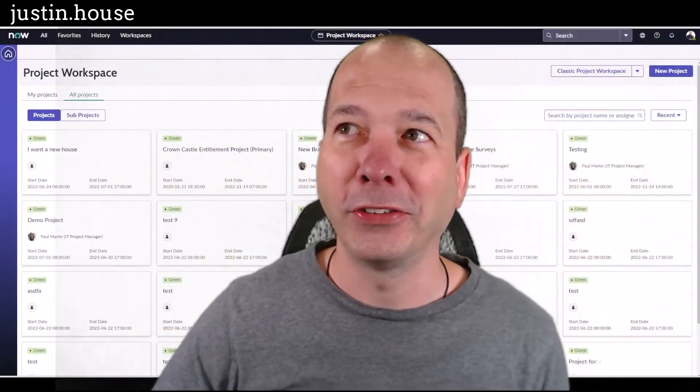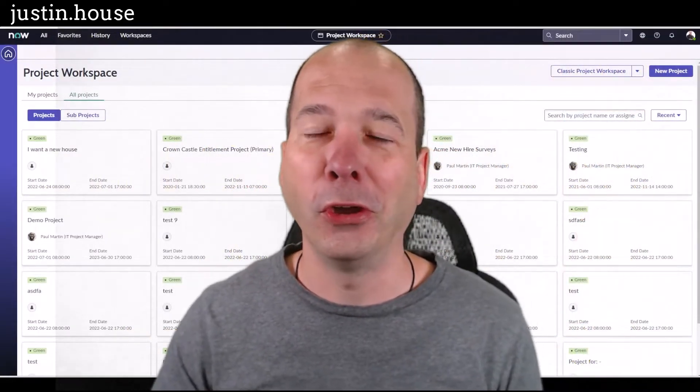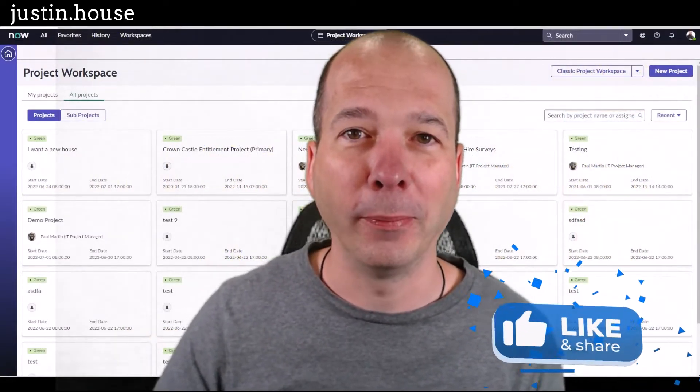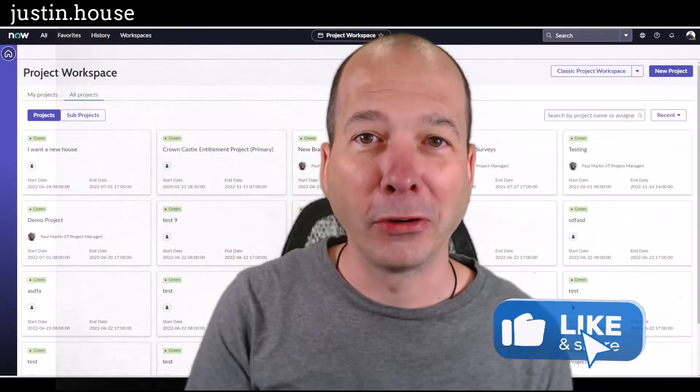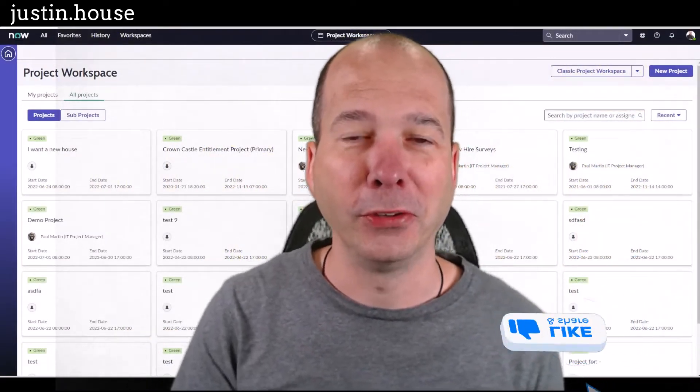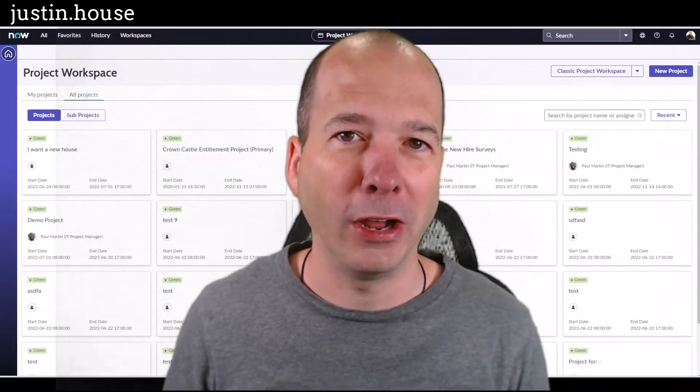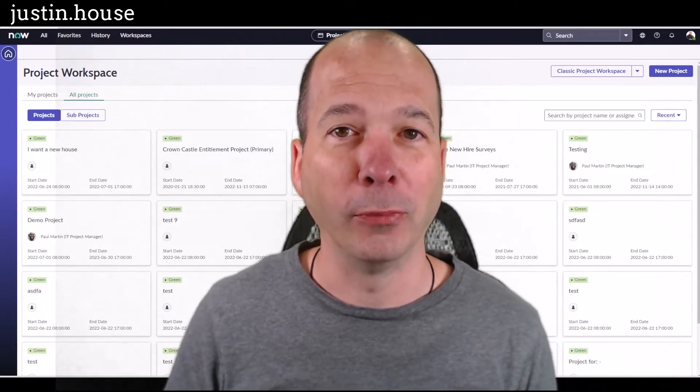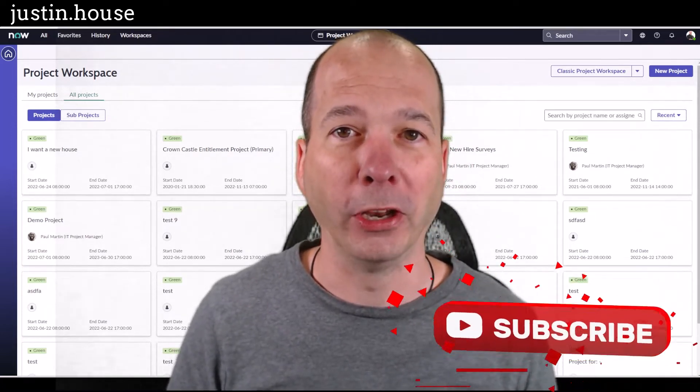Hey everyone, it's Justin. In this video I want to talk about Microsoft Teams and ServiceNow Project and Portfolio Management.